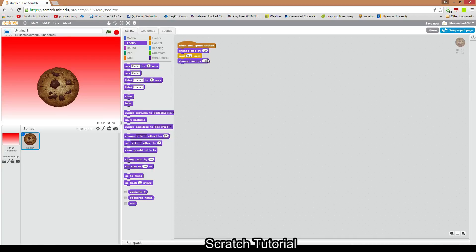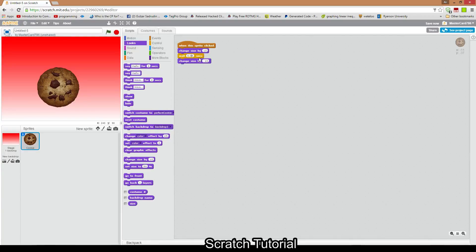Then under Looks we're going to make it go back down to its original state by adding minus 10. When you click it, it goes up and then it goes down. But 0.5 seconds is too long — let's make it 0.25. Actually that's still a bit too long, so we'll shorten it a bit more. Yeah, that's good. This simple script is the animation of the cookie going up and down.